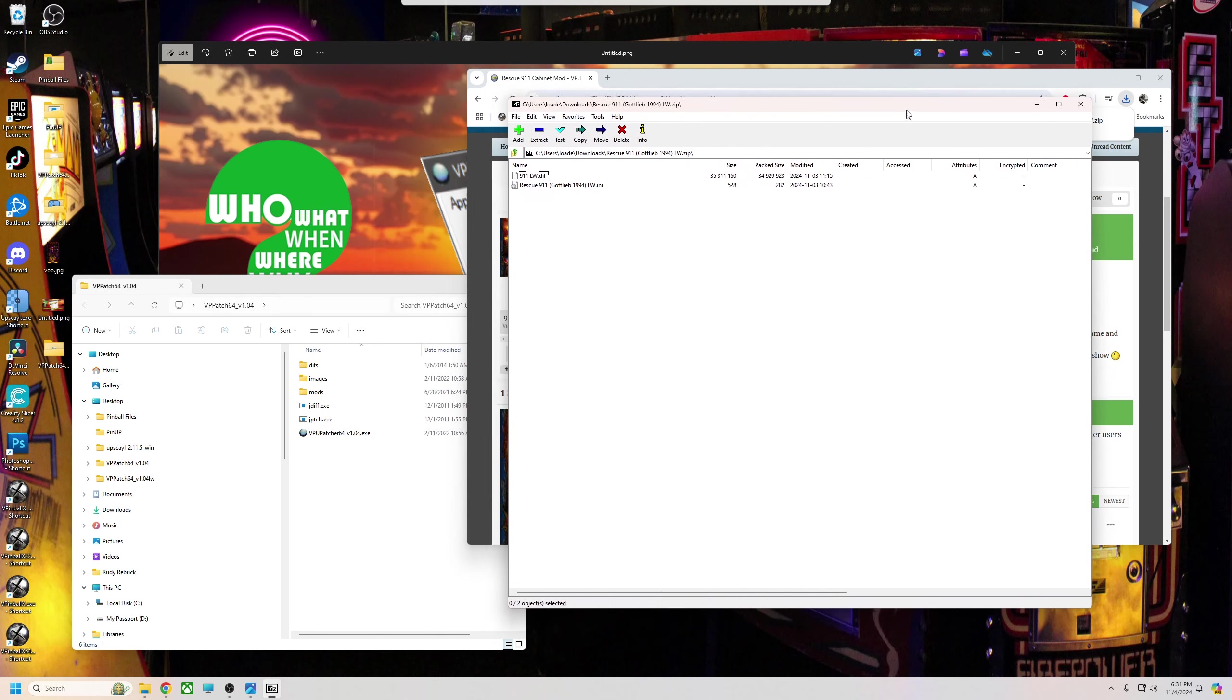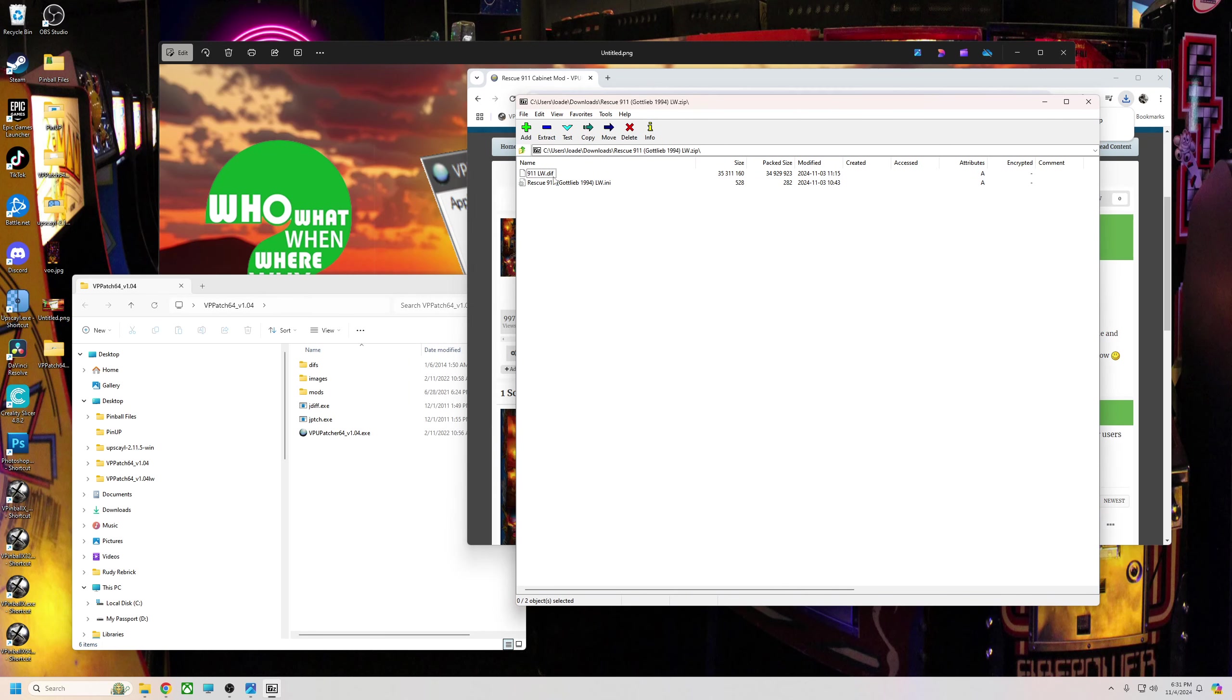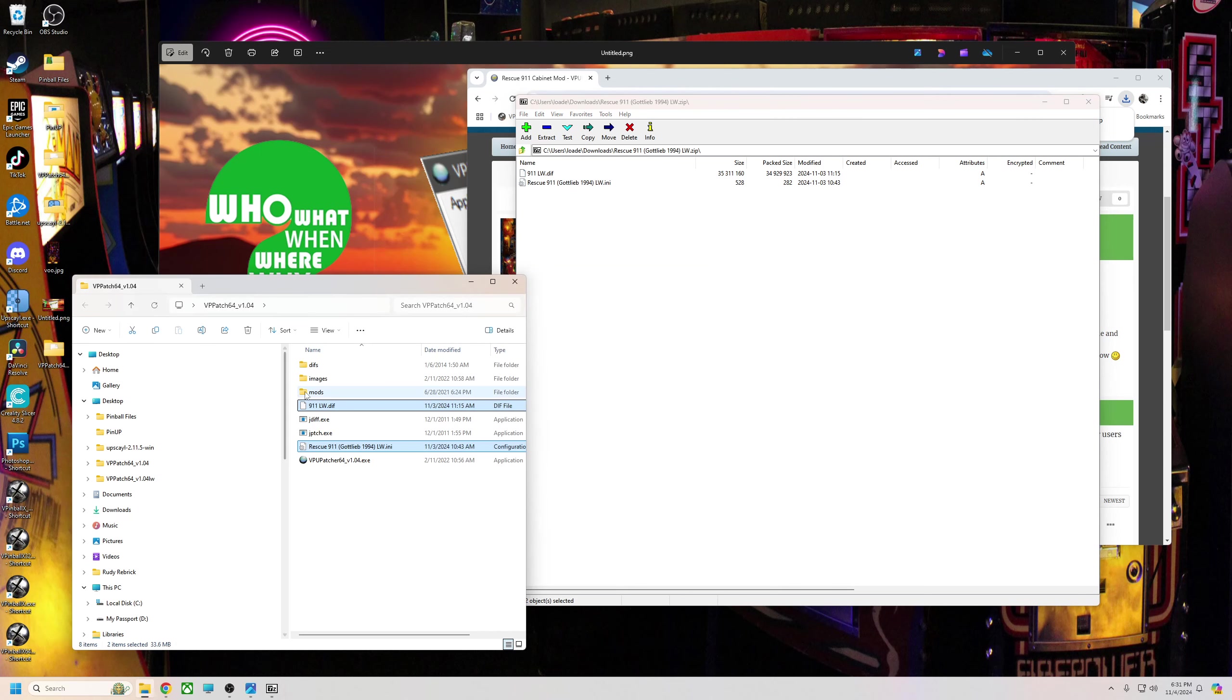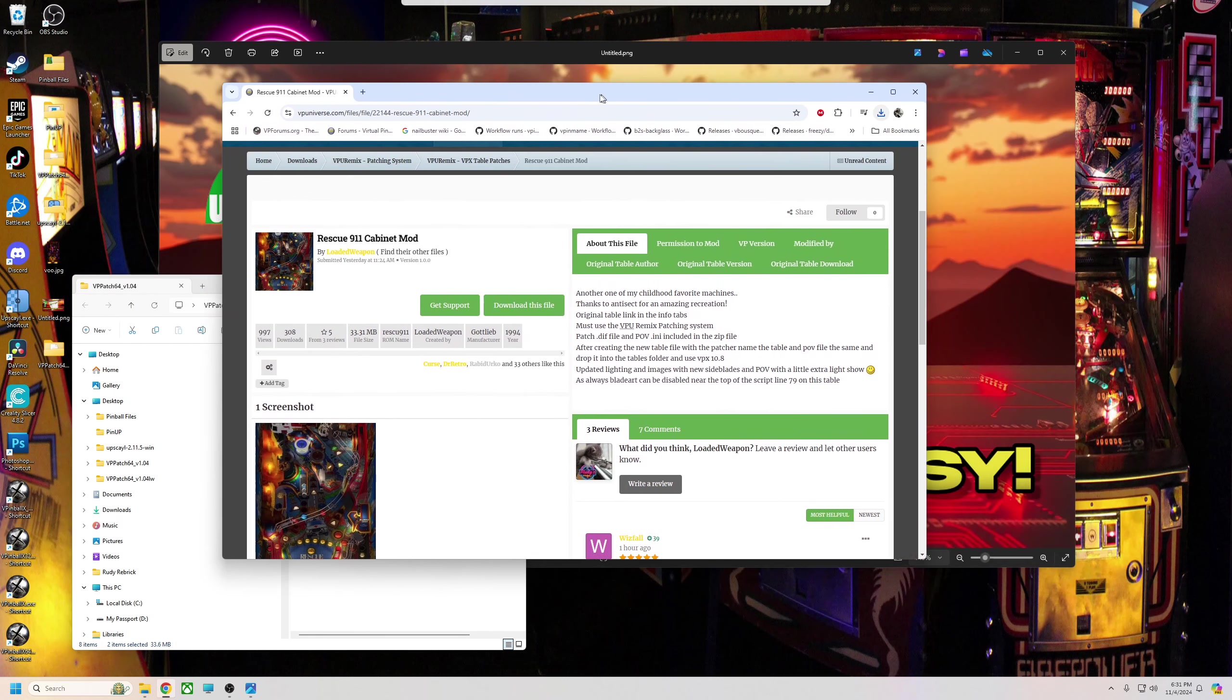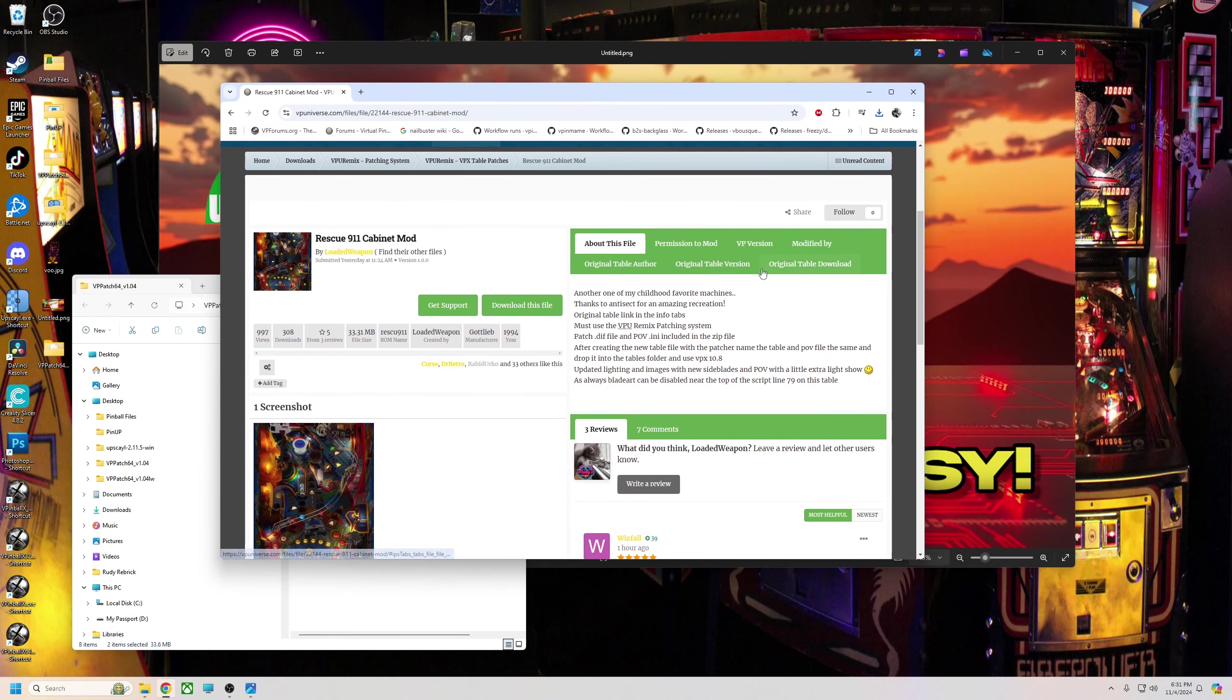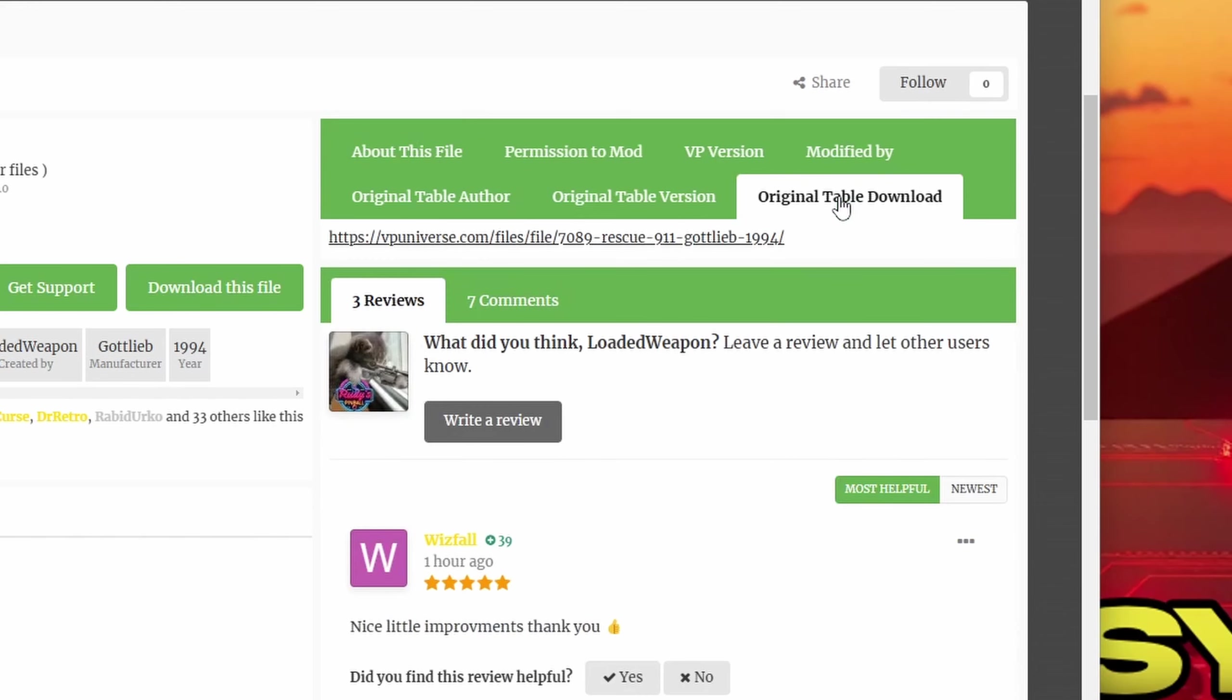That's going to give you my two files. It's going to include a diff file and my POV ini. So all we're going to do is take those and drag them and put them in here in the patcher file. You're going to close that.